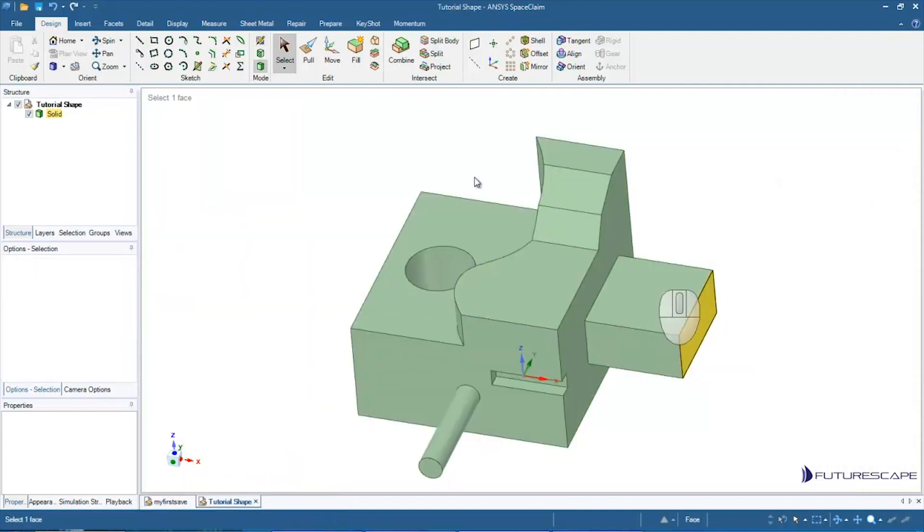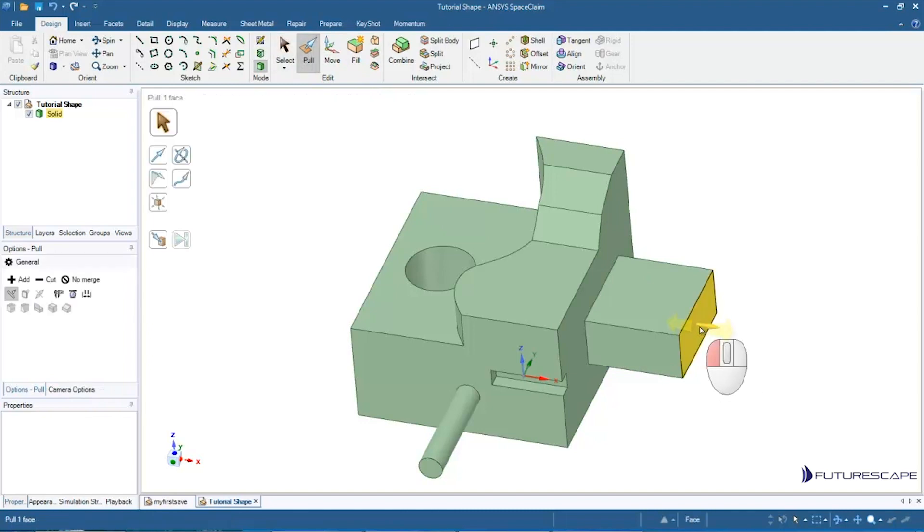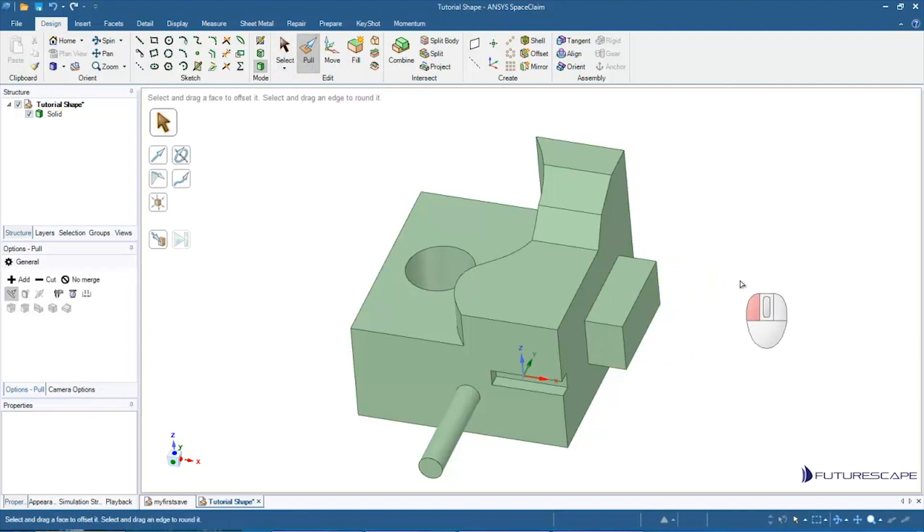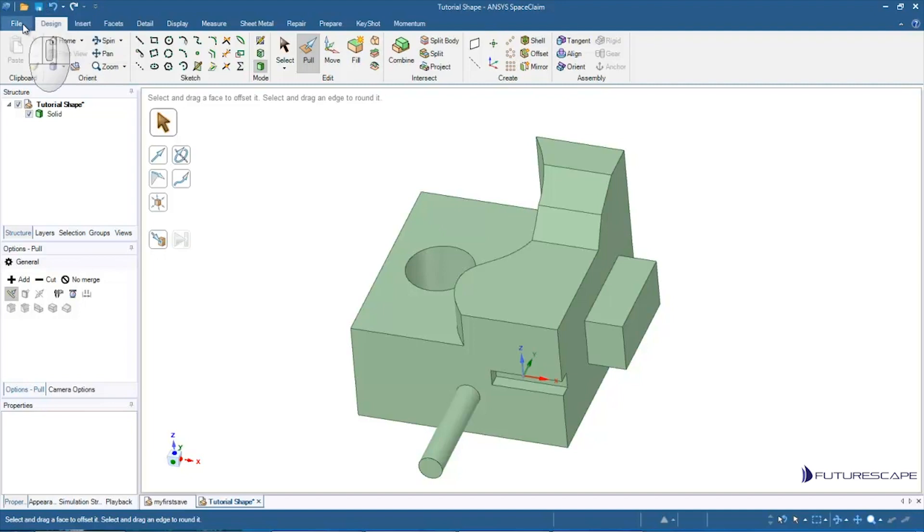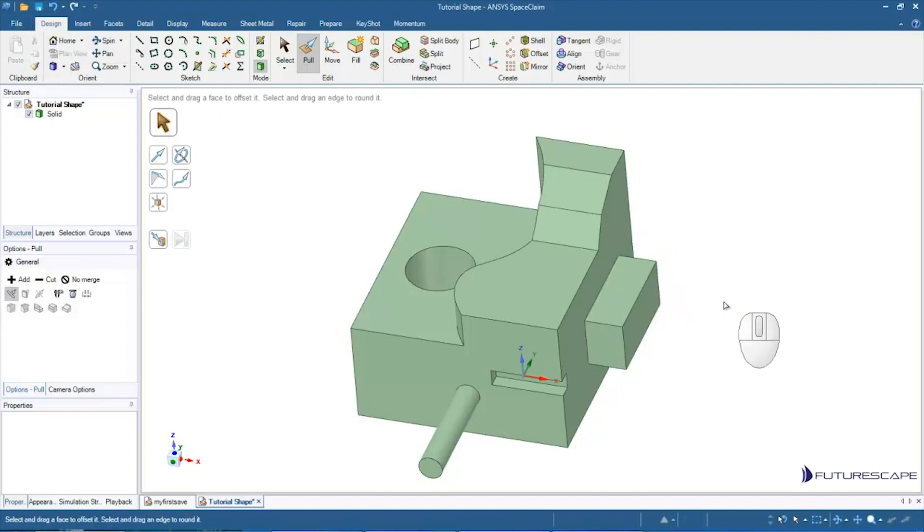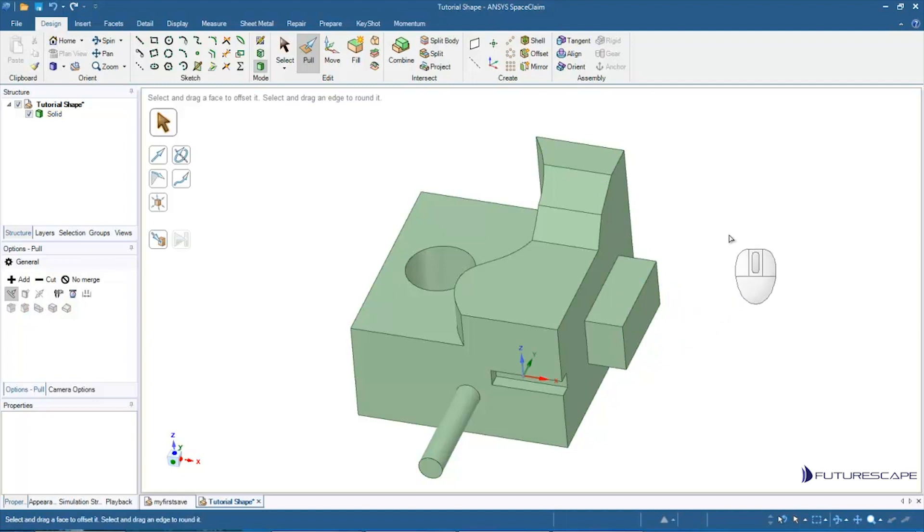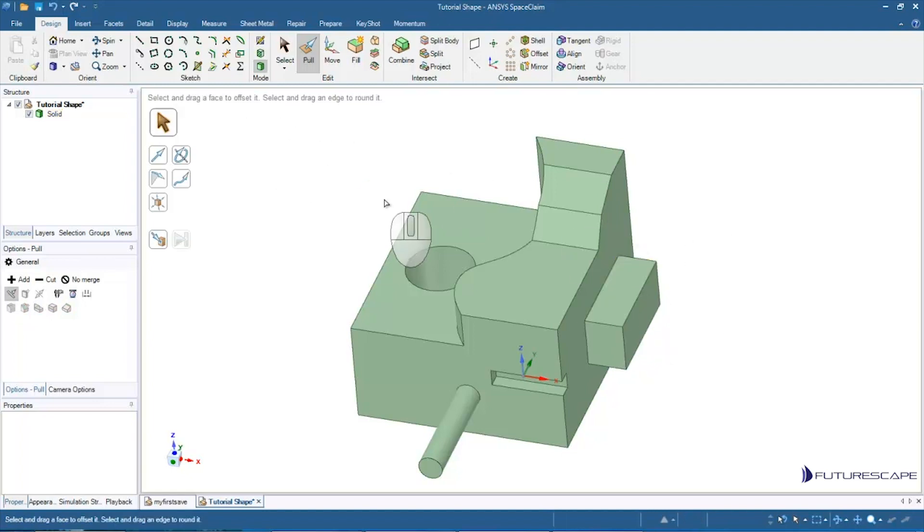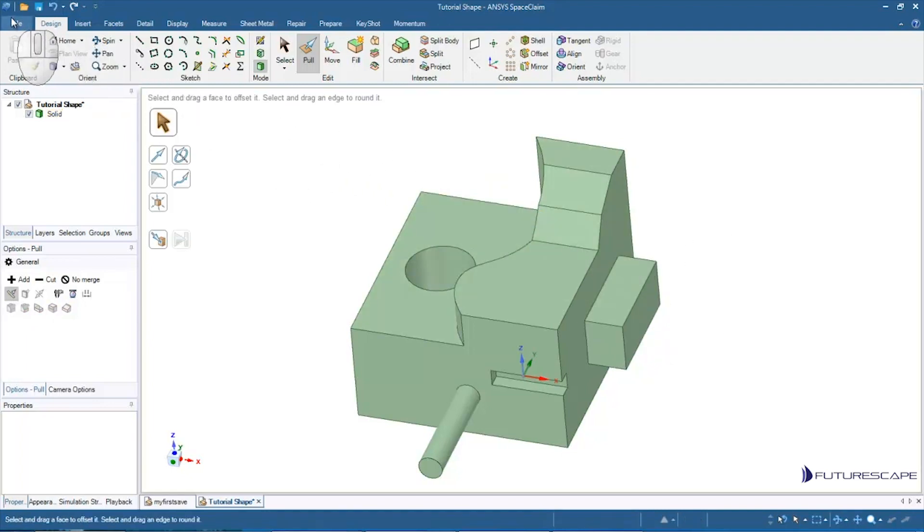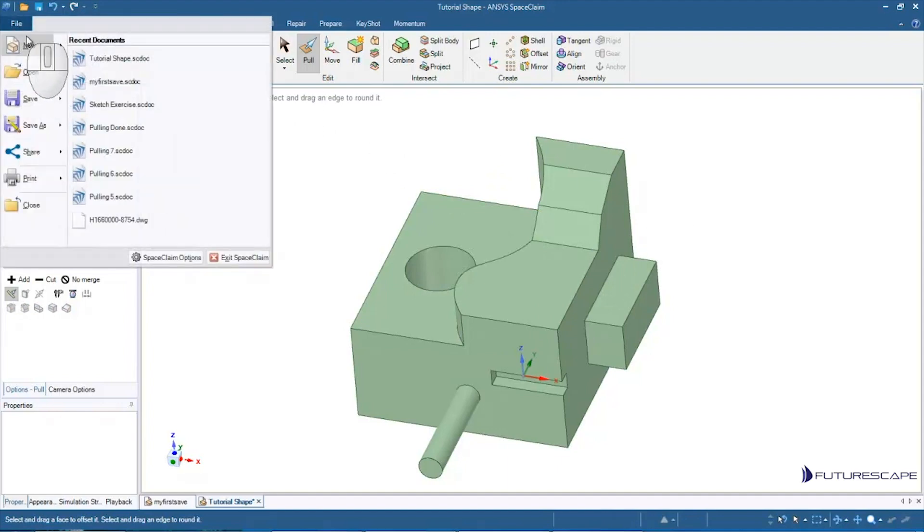Then I could make some changes to this file, and then save it again. Or what I can do is, maybe I want to keep the original version of this file but I want to save a new save with the change I just made. I can save it as a new file. I can go to File, Save As.